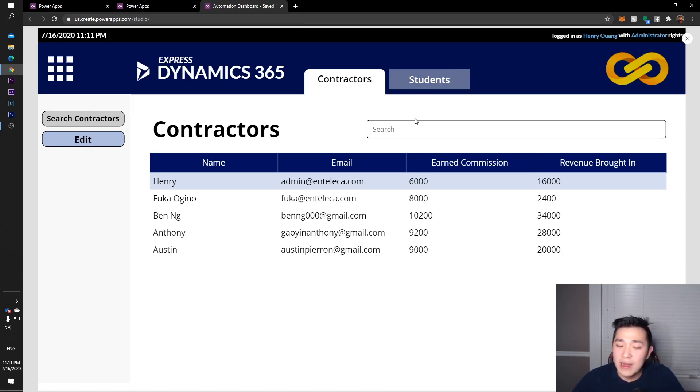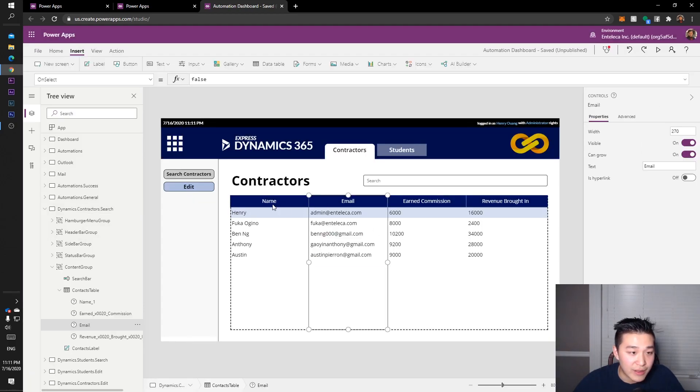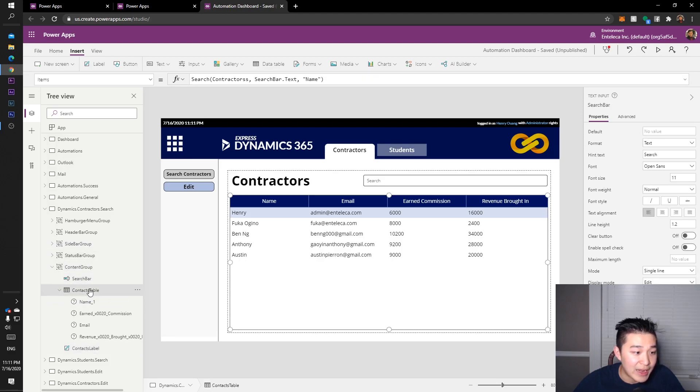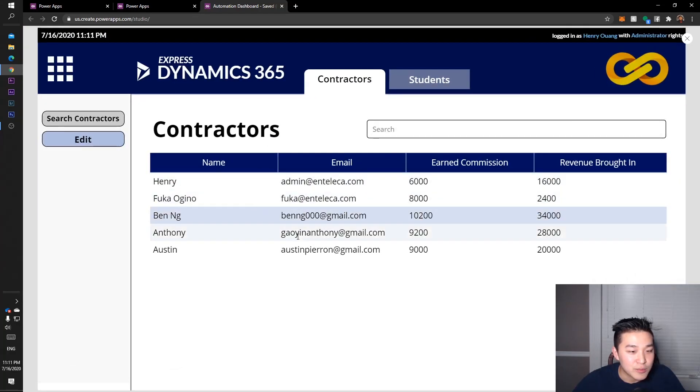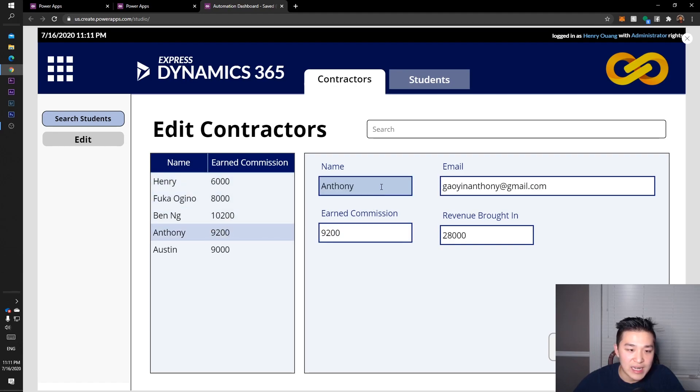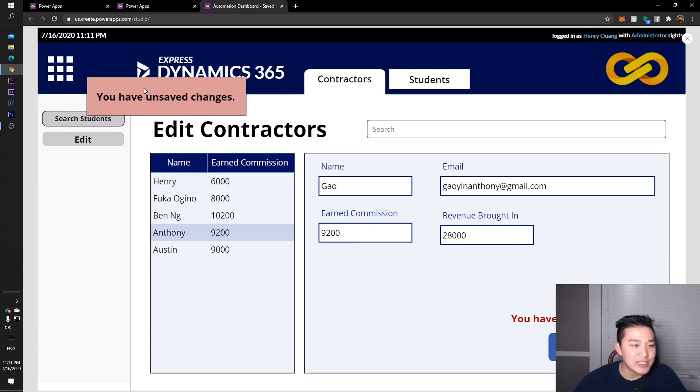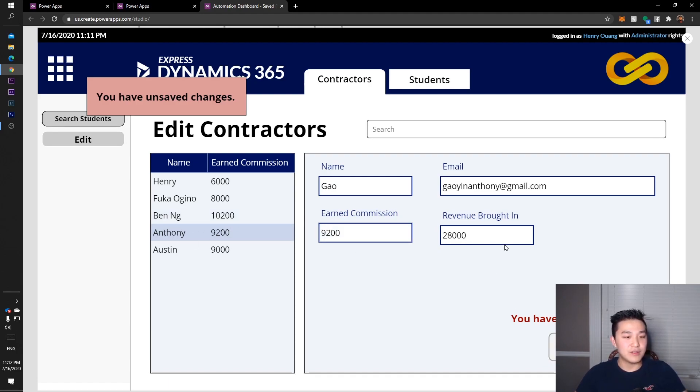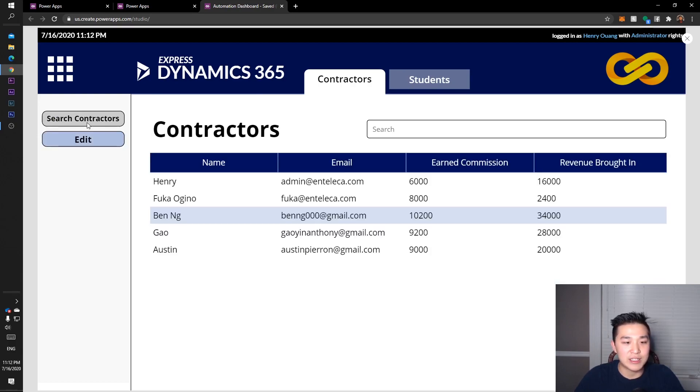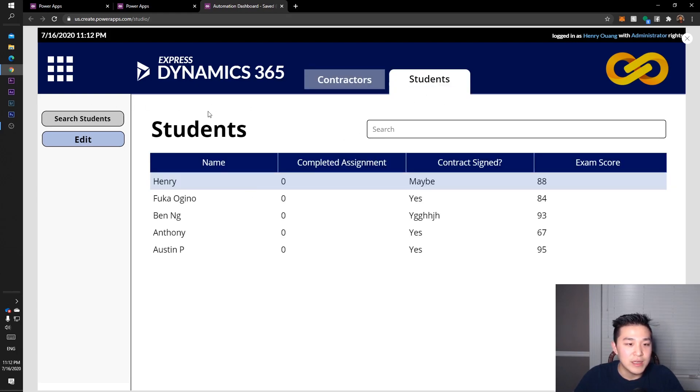In addition to that, I have an edit screen for each of these. I have the data here and this is just a table pulling in data from an Excel. I just named it contractors. I also have an edit page where I can edit that information from the Excel. Maybe I'll change Anthony's name to Gal for example. I actually have 'You have unsaved changes' to remind the user that they changed something and they might want to save it. If I save it, it's going to change - Anthony is going to change to Gal. Save those changes - saved. It changed to Gal. Go back to search students and now it's Gal.